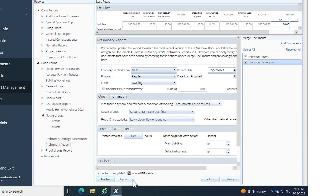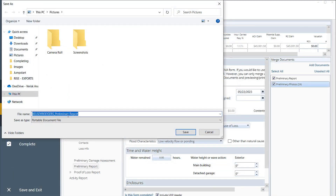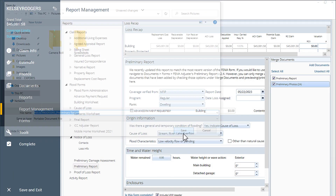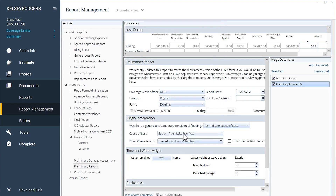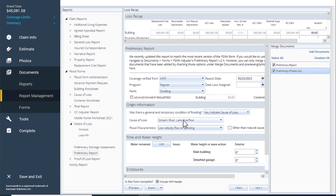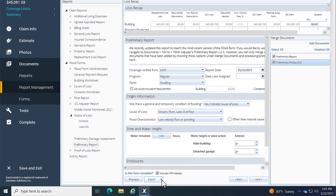Finally, if I need to send the form, I can do it two ways. I can click Export and select Export PDF to have a PDF saved to my desktop. Or with the other option, I can automatically attach a PDF to an email by clicking Email PDF.